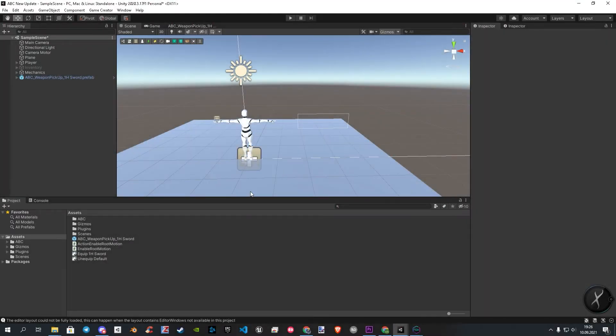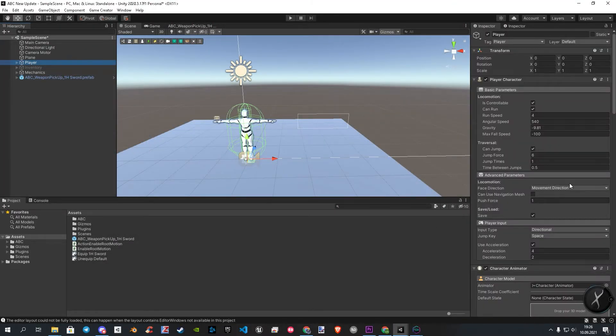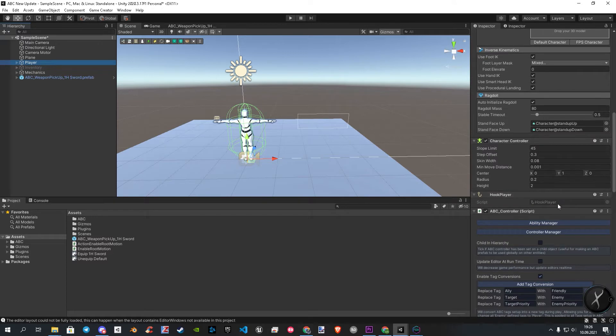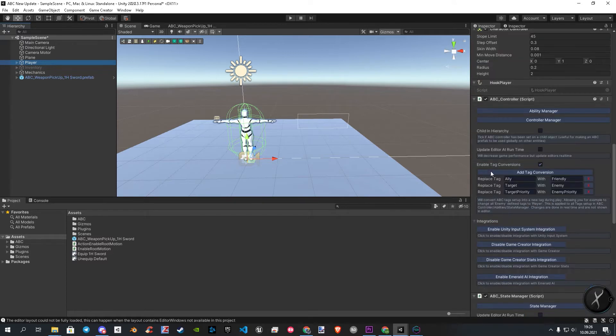So first, we click on our player. In the inspector we search for the ability manager and open it.